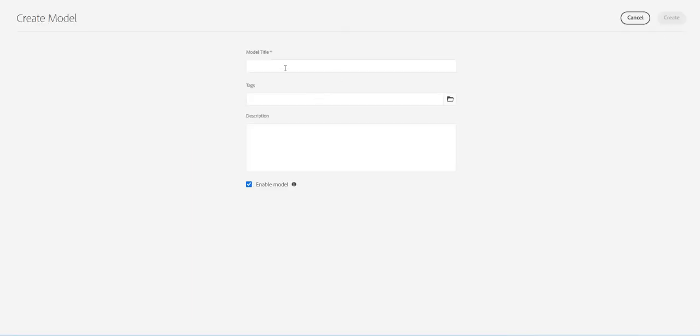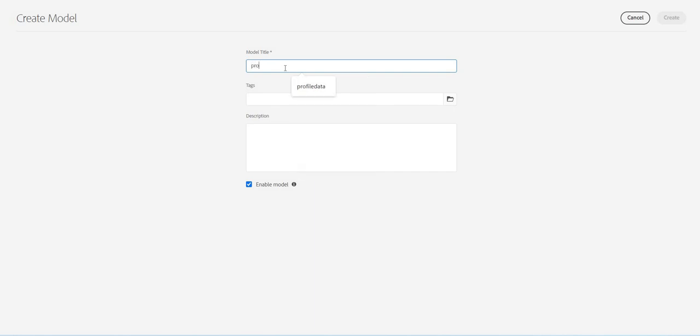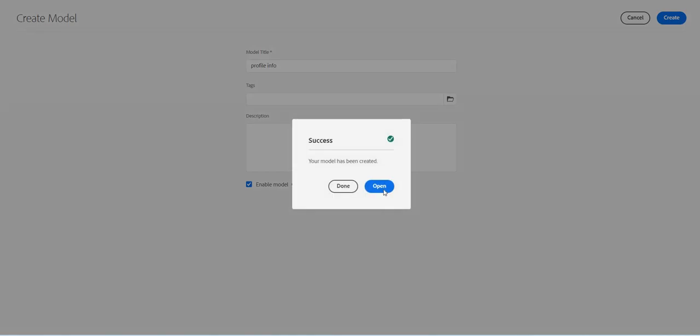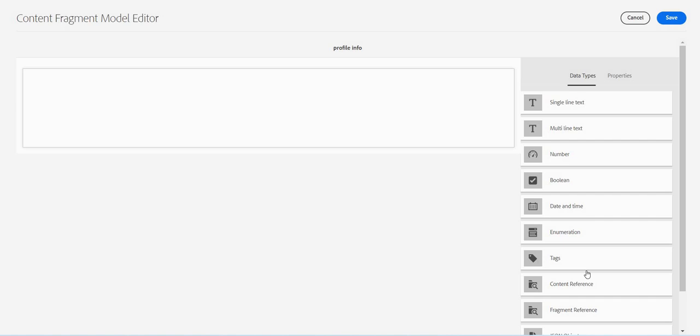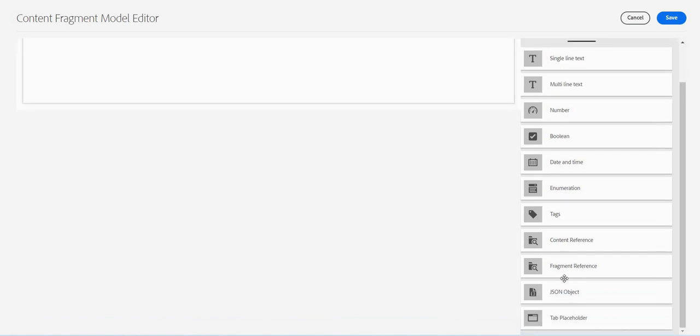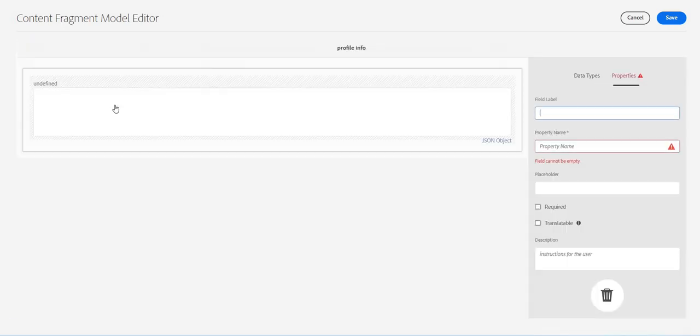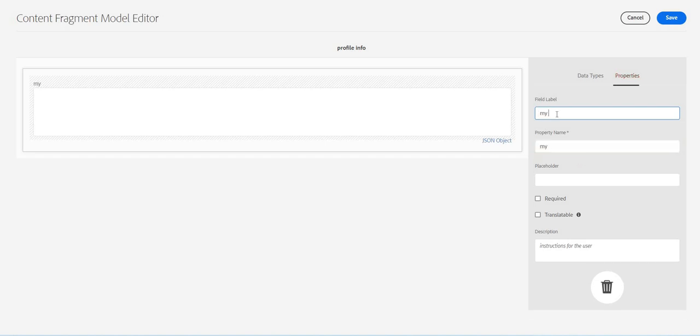So we'll create a new content fragment model. I'll click on create, I will say maybe profile info, click on create. Let's open it and I'm going to drag and drop JSON object.